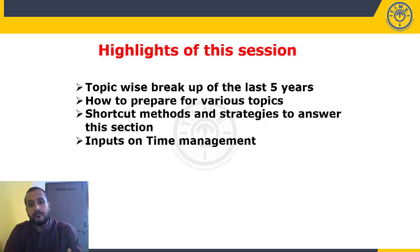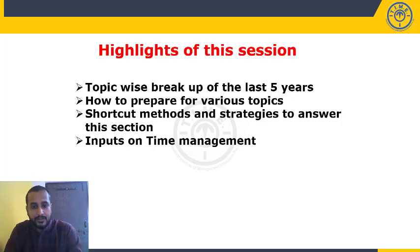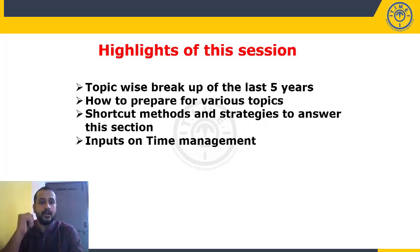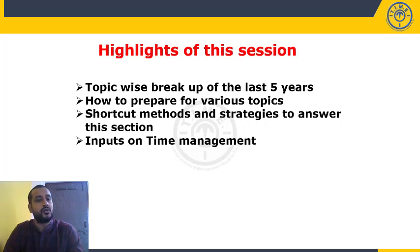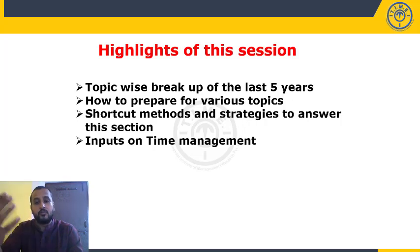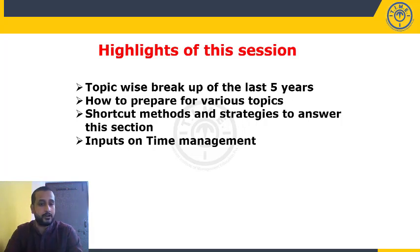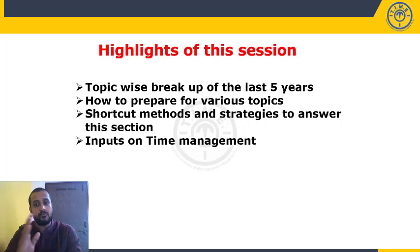We are also going to discuss how to prepare for various topics — for example, number series — covering the basics and fundamentals for each topic. Additionally, we are going to discuss shortcut methods and strategies to answer this section. Not all 25 questions, but for several questions you can apply shortcut methods and score more marks in less time.